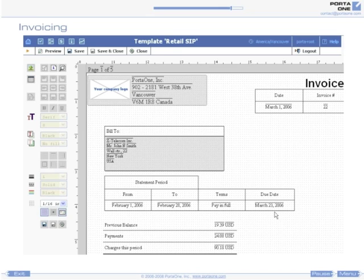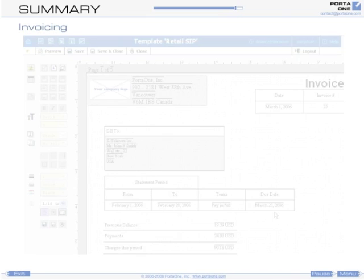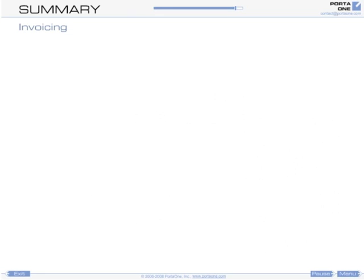Porta Billing allows you to create custom invoice templates, control invoice layout, and decide what information to display. A PDF file is automatically created for every invoice and delivered to the end-user.